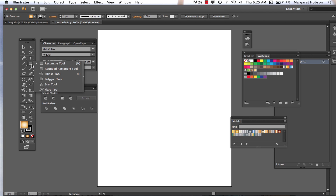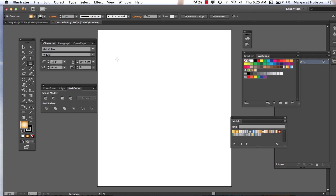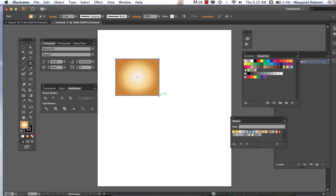I can grab a shape tool, draw a shape, and there is my gradient applied. But what if I want to change this pre-built gradient, or better yet, what if I want to actually create my own?